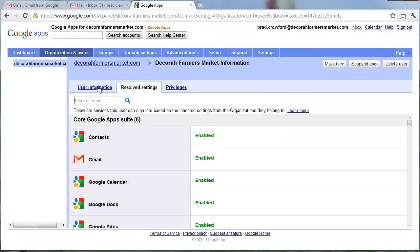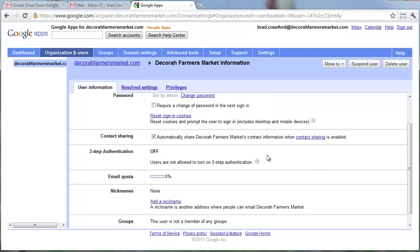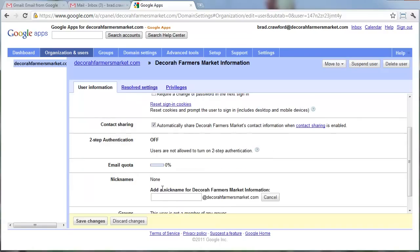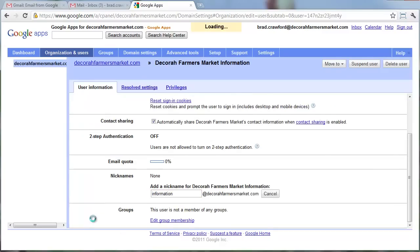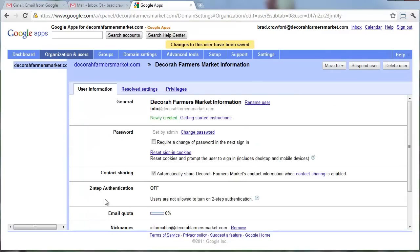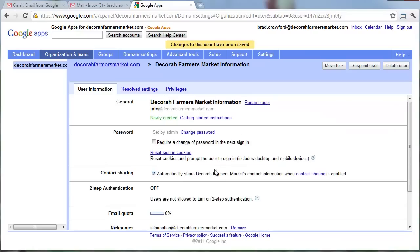Different apps they can use. You can see the different things there. Maybe you add a nickname, maybe another email address that would also reach the same user. Maybe information. So, then email sent to info at Decorah Farmers Market or information at Decorah Farmers Market both get there, get to this person.